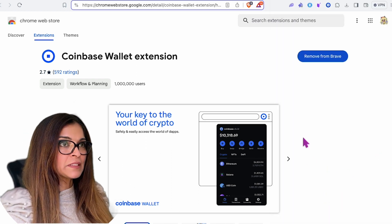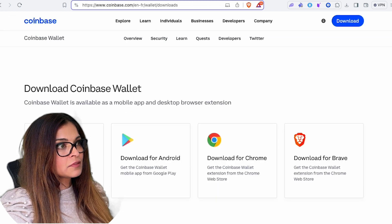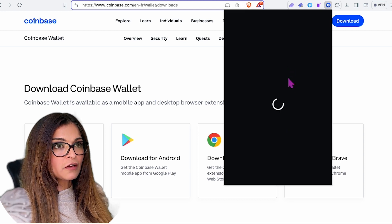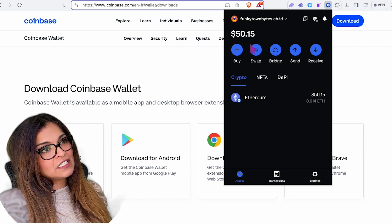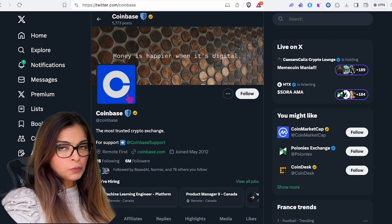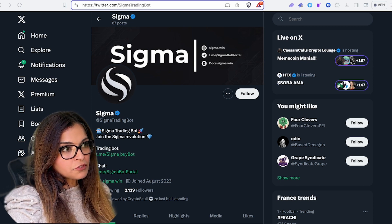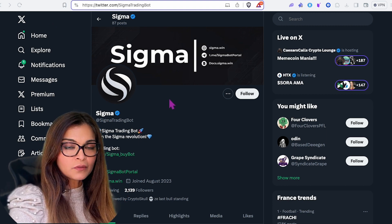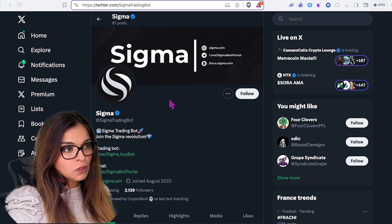The transaction has been sent. Going back to the Coinbase wallet — and if we check, I now have my $50. Now, back to the official Sigma Twitter — for the trading bot I will leave a referral link in the description below, so you're welcome to use that to install the bot.